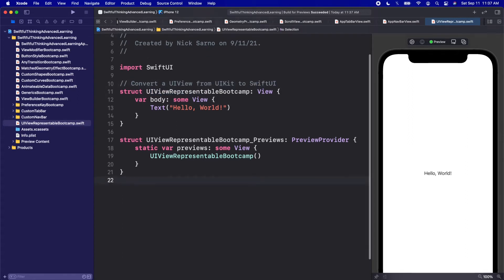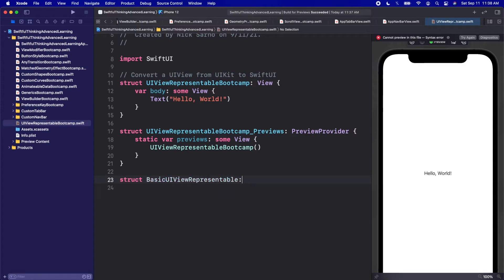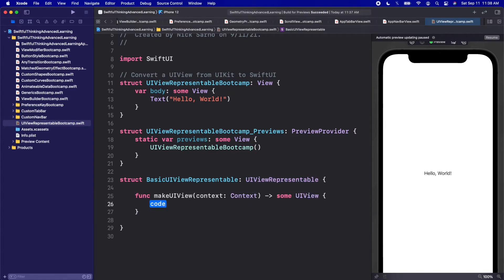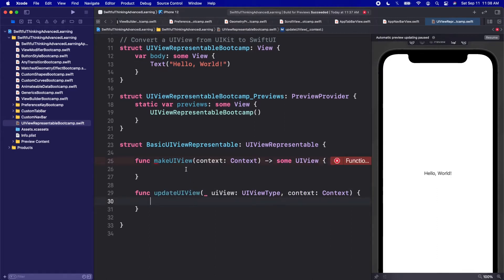If you're familiar with UIKit and UIViews, we can use UIViewRepresentable to convert them from UIKit into SwiftUI. Let's do a basic one first. Let's create a struct called BasicUIViewRepresentable and make it conform to UIViewRepresentable. To conform to that protocol, we need two functions: makeUIView and updateUIView. makeUIView is called on init and is where we actually create the UIView.